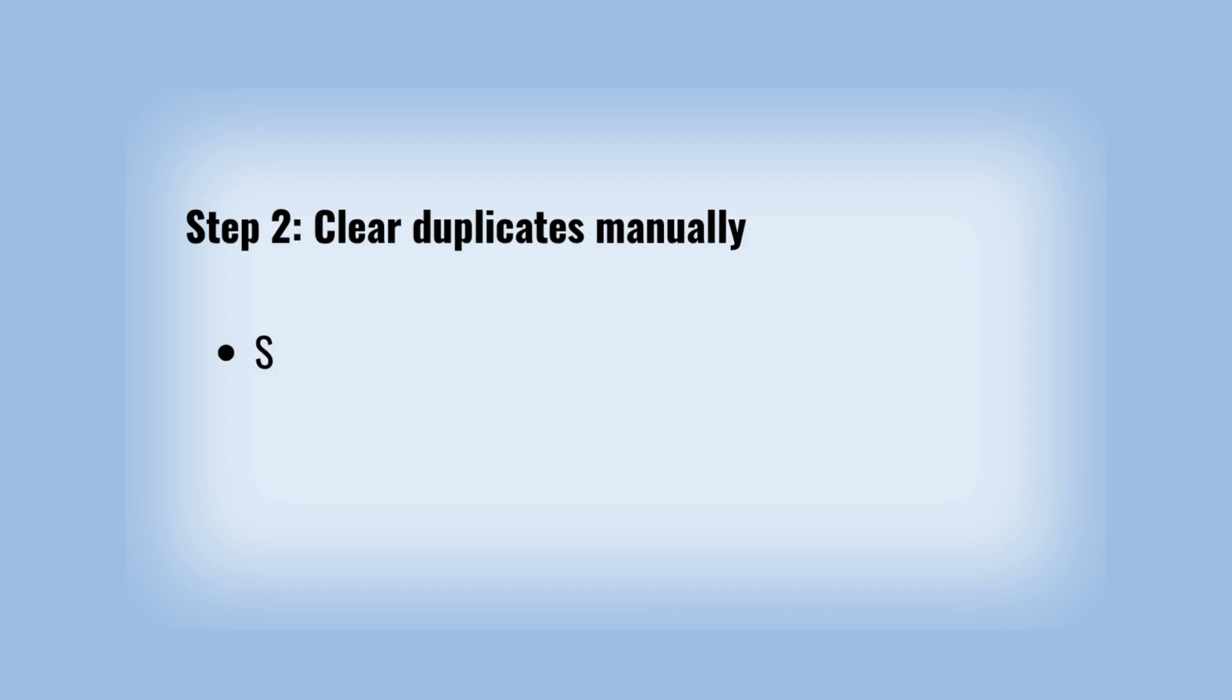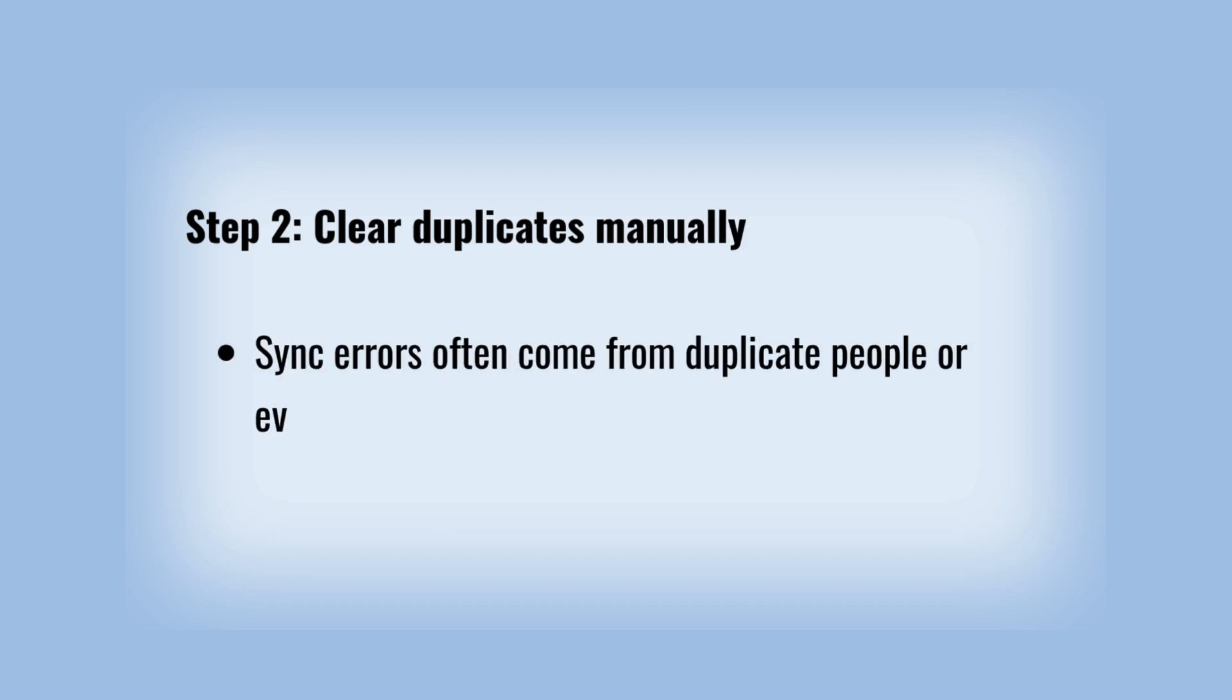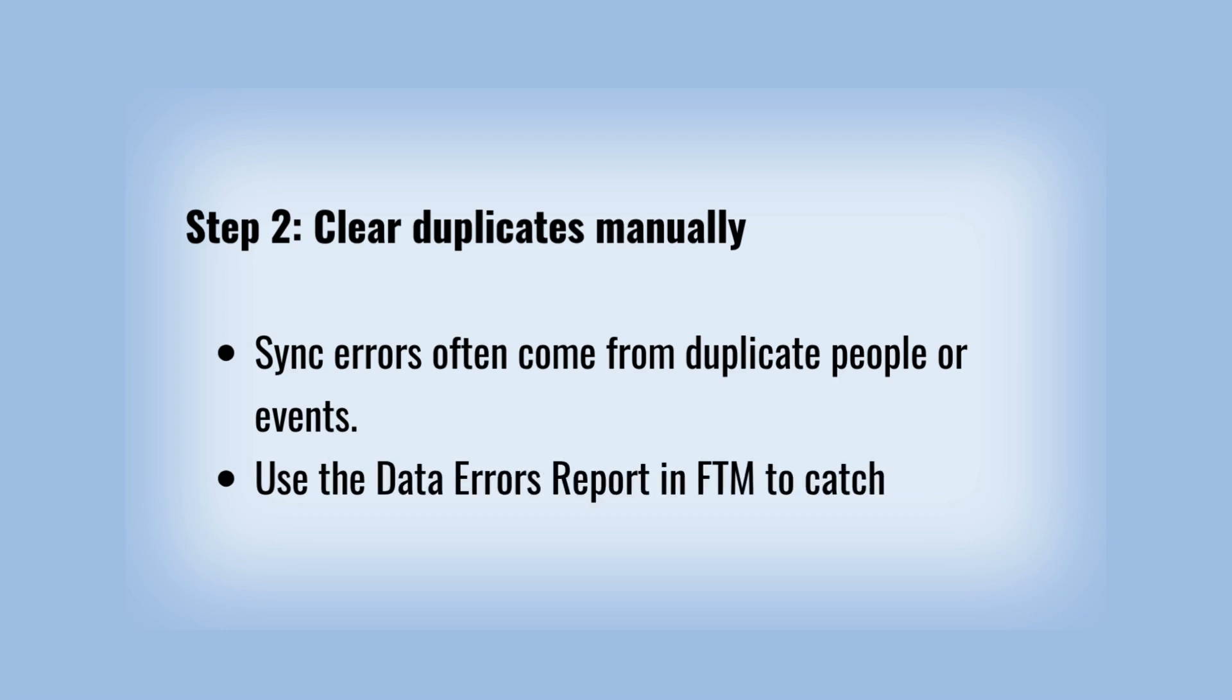Step 2: Clear duplicates manually. Sync errors often come from duplicate people or events. Use the data errors report in FTM to catch them.